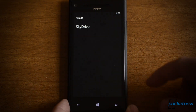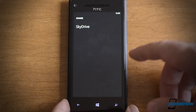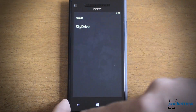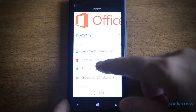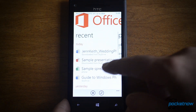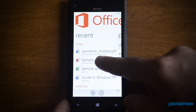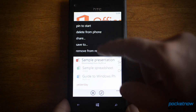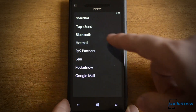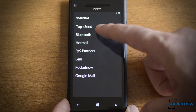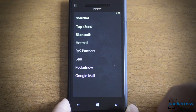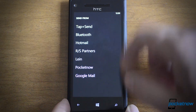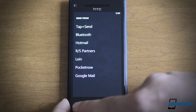So if you receive something and want to upload it to SkyDrive, that's pretty easy now. And for sharing, you have NFC, Bluetooth, and email — so you can share documents over NFC now.